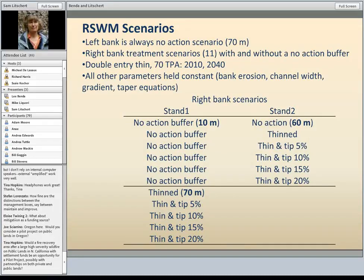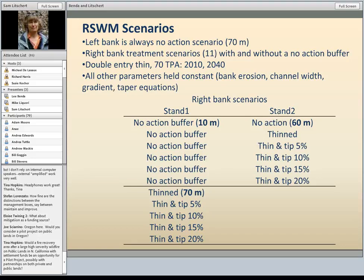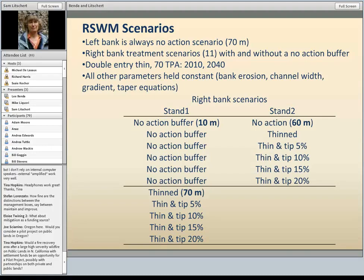Here's a sensitivity analysis with data from Lake Creek with 11 different scenarios. The left bank is always a no-action scenario with no harvesting. Scenarios are five or six each with and without a riparian buffer. We have a no-action buffer, thinning all the way to the stream bank, a double-thin down to 70 trees per acre from the bottom up. Thinning happened in 2010 and 2040, with other parameters held constant. Stand one is a no-action buffer 10 meters wide next to the stream, and on the outer 60-meter part the treatments change: no action giving reference conditions, thinning the buffer, or thinning and tipping at various percentages.